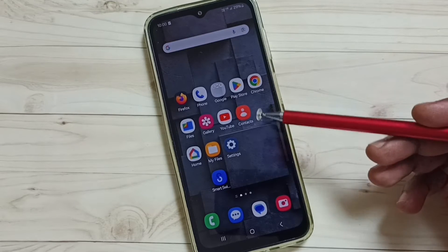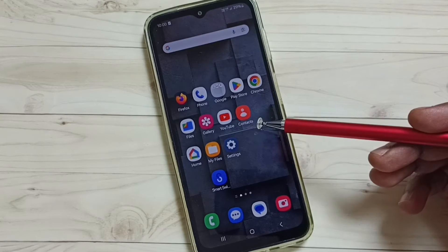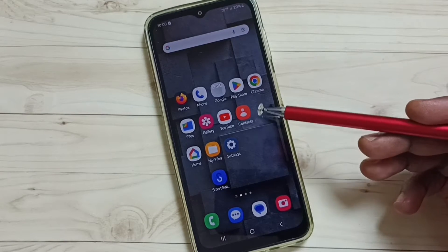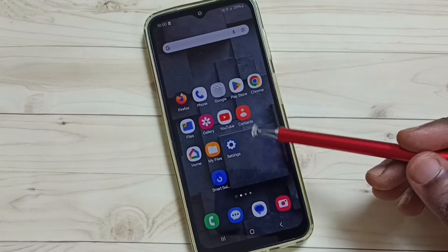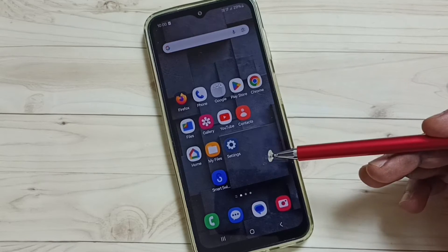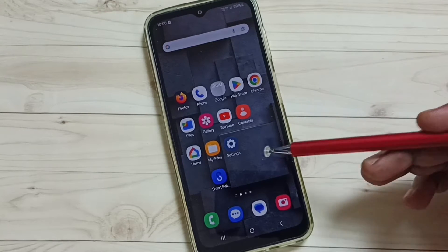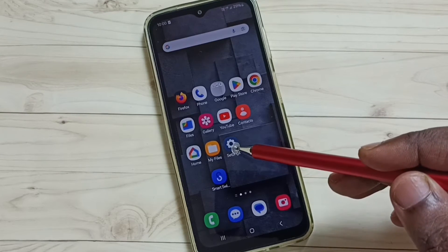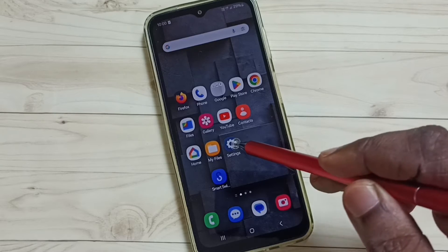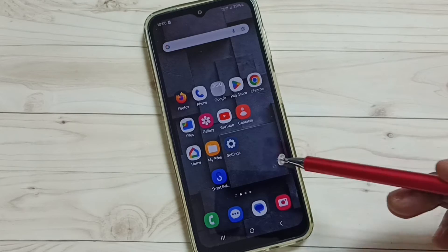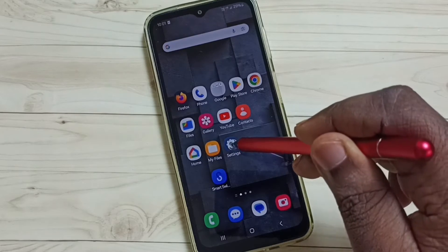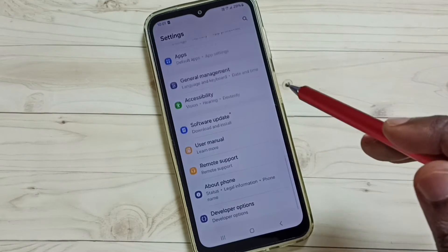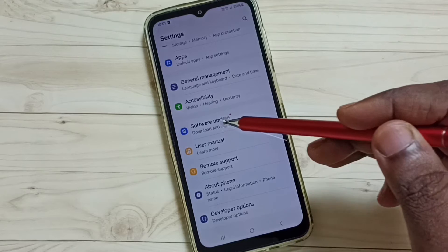Hi friends, this video shows how to download and install a software update. Please don't forget to subscribe to this channel, like and share the video. First, go to Settings and tap on the Settings app icon, then scroll down.